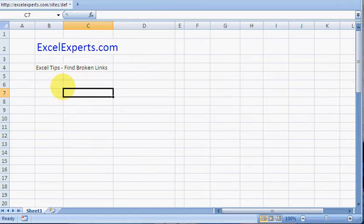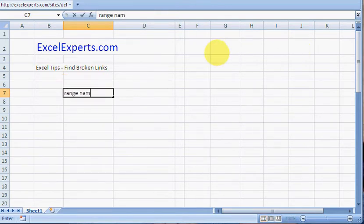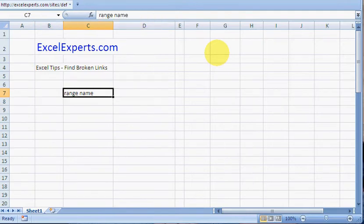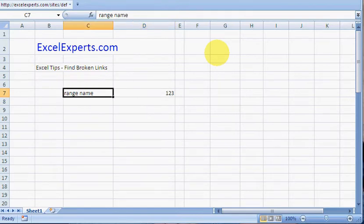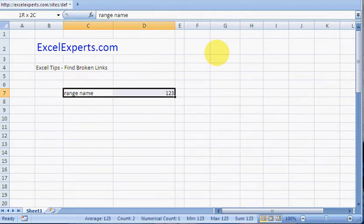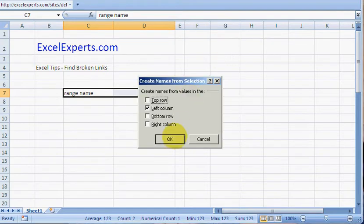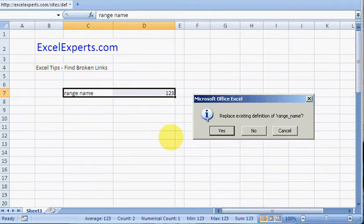Let's type something here: 'range_name'. Then we'll create a range name. This cell will be the range name, so we'll type a value here: 123. This is the heading. Select these, Alt+I+N+C (Insert, Name, Create), create name in left column.